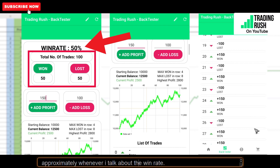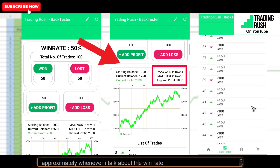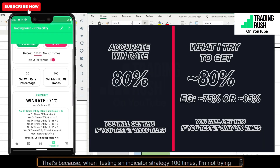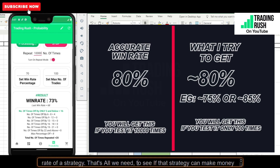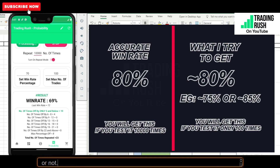I heavily use the word approximately whenever I talk about the win rate. That's because when testing an indicator strategy 100 times, I'm not trying to show the accurate win rate. I'm trying to be close enough to the actual win rate of a strategy — that's all we need to see if that strategy can make money or not.